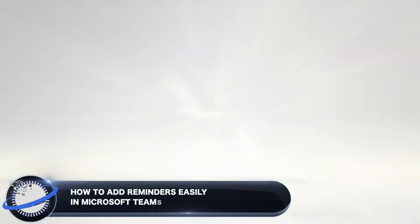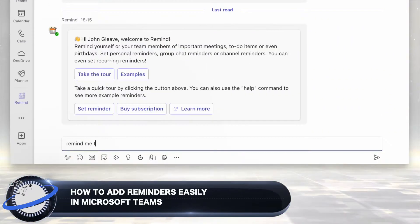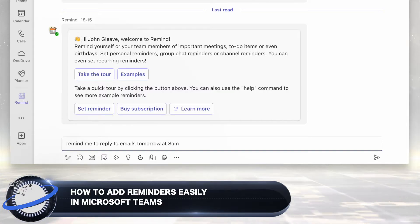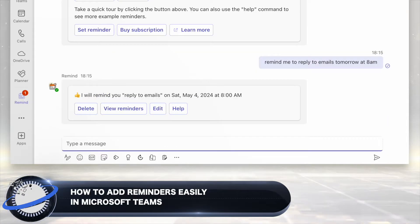In this Business Tech Planet video, we'll show you an easy way to create reminders in Microsoft Teams.